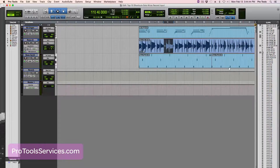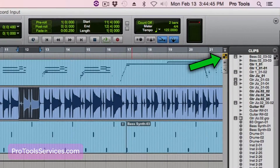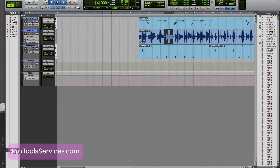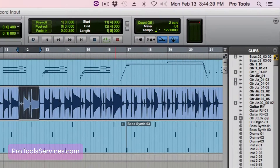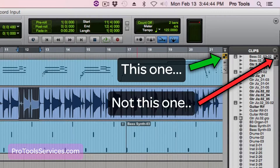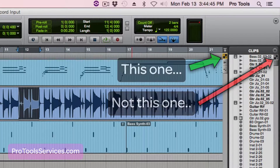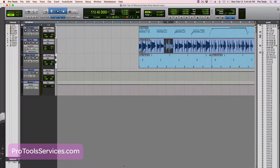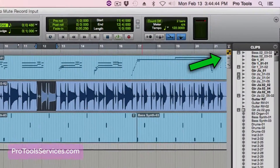The key to this shortcut is having the keyboard command focus button enabled. This little, almost hidden button in the Pro Tools edit window enables many single key shortcuts — meaning they don't require a modifier such as Control, Command, Option, or Alt to work. One key and they work their magic.